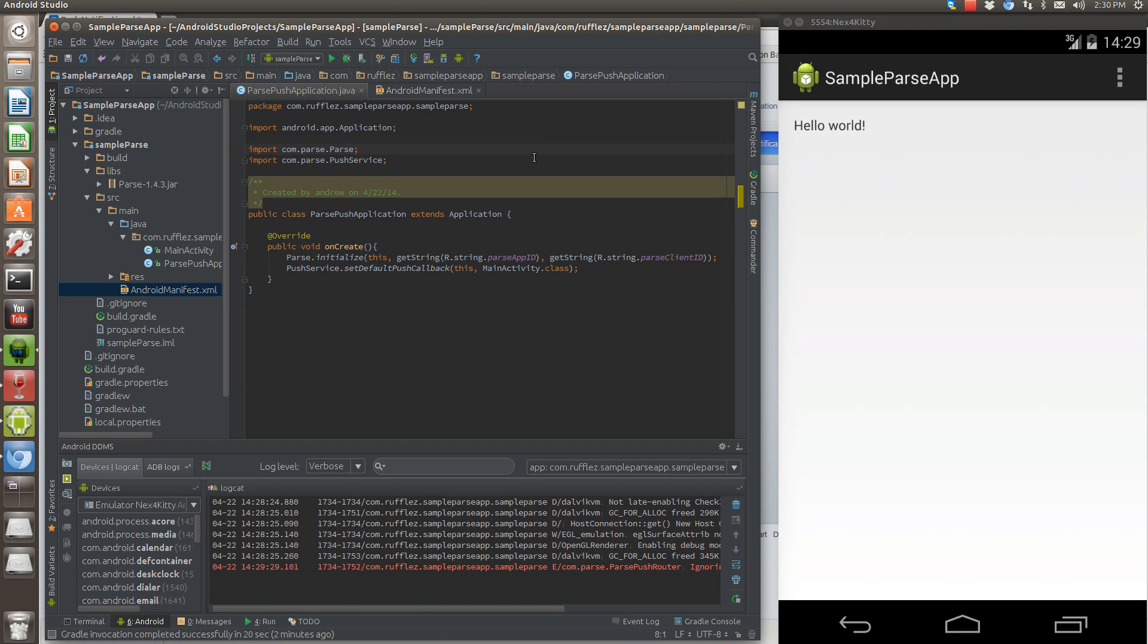First thing you're going to need to do is go to parse.com, set up an account, create a sample app or your app that you want to make or one that you've already created.